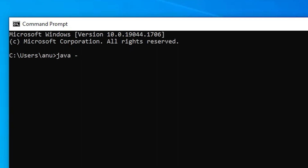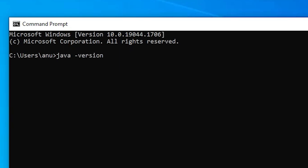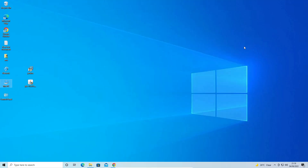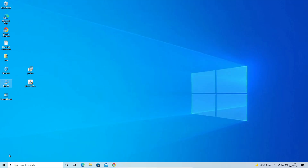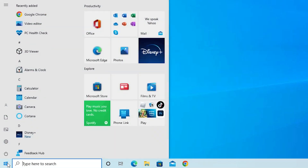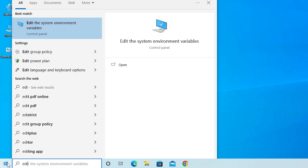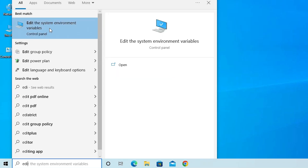Go to Start, type 'cmd,' and open Command Prompt. Type 'java -version' and hit Enter. The Java version still shows 18 — this is a problem. Close the Command Prompt and go back to 'Edit the system environment variables' to fix this.